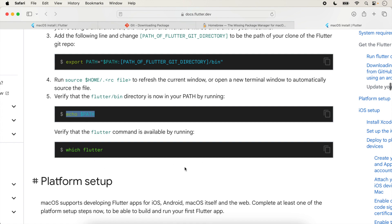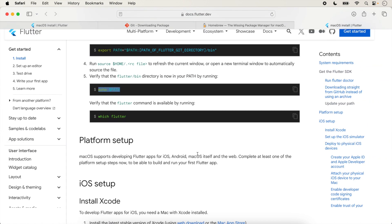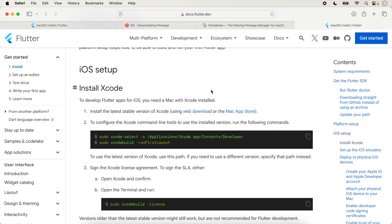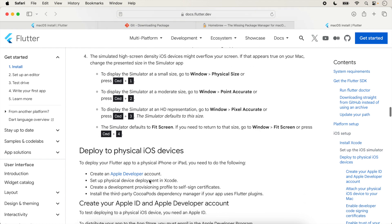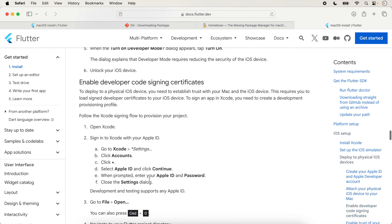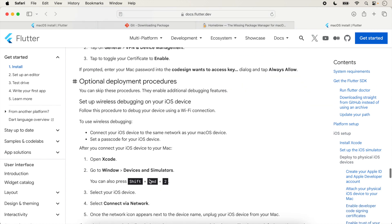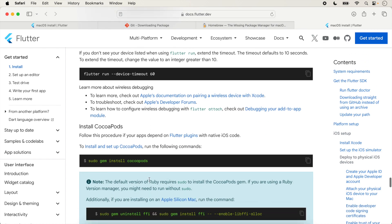The iOS setup instructions were covered in a previous lecture — a link is provided in the description. Today we are setting up the development environment for Android, so we follow the Android instructions.